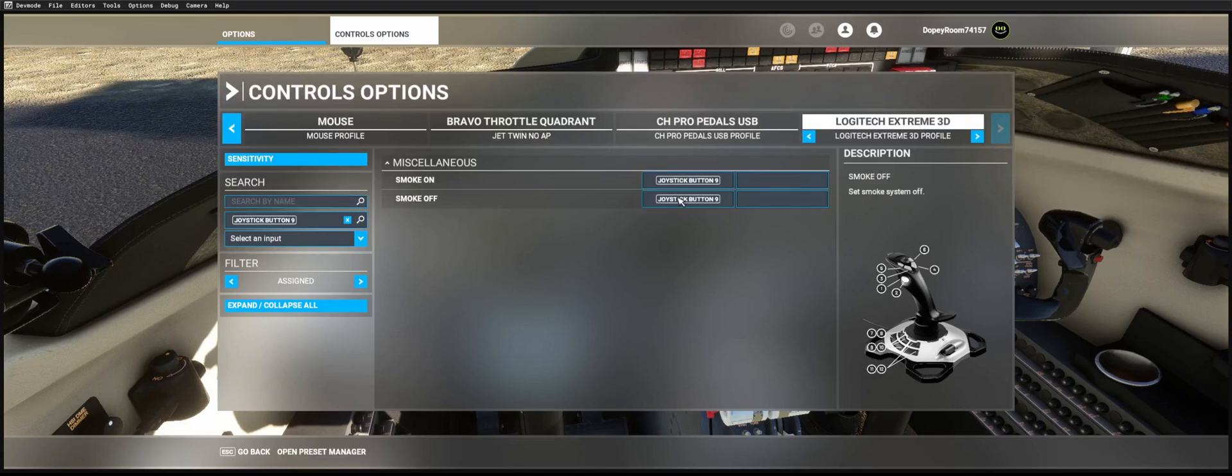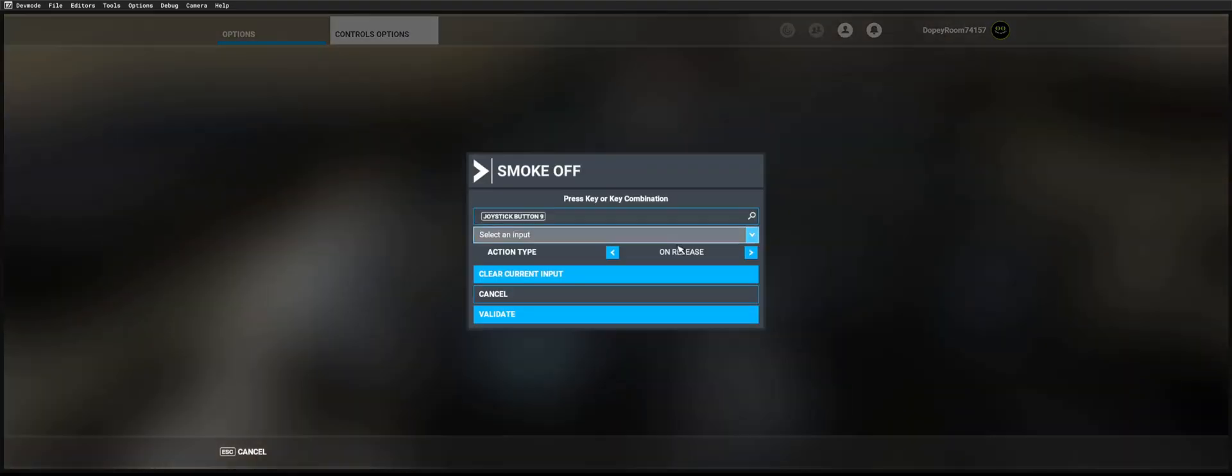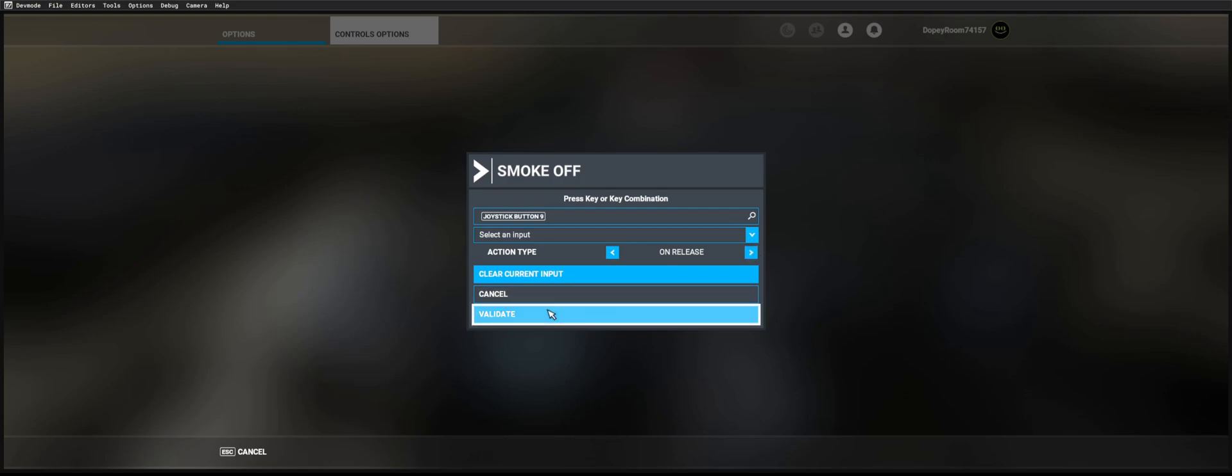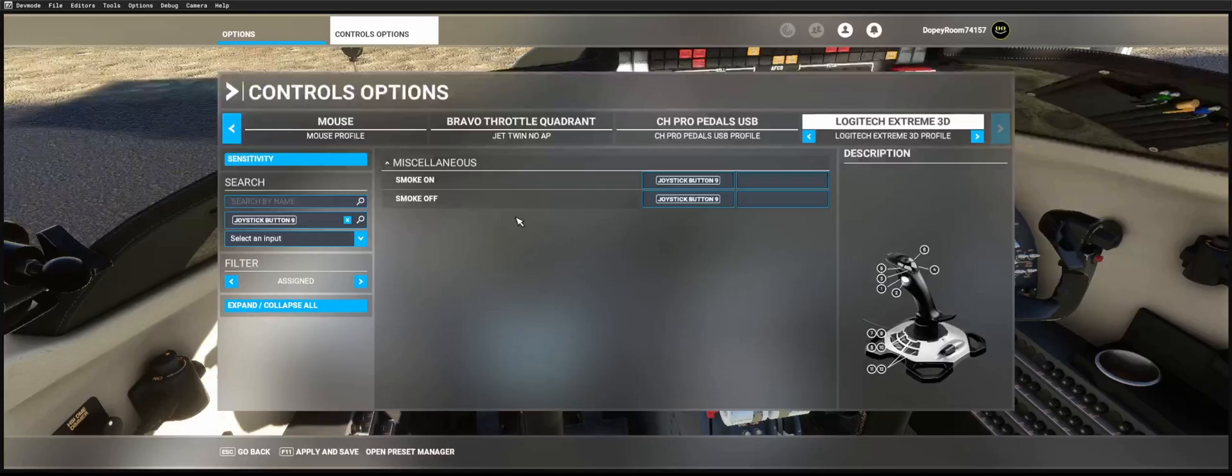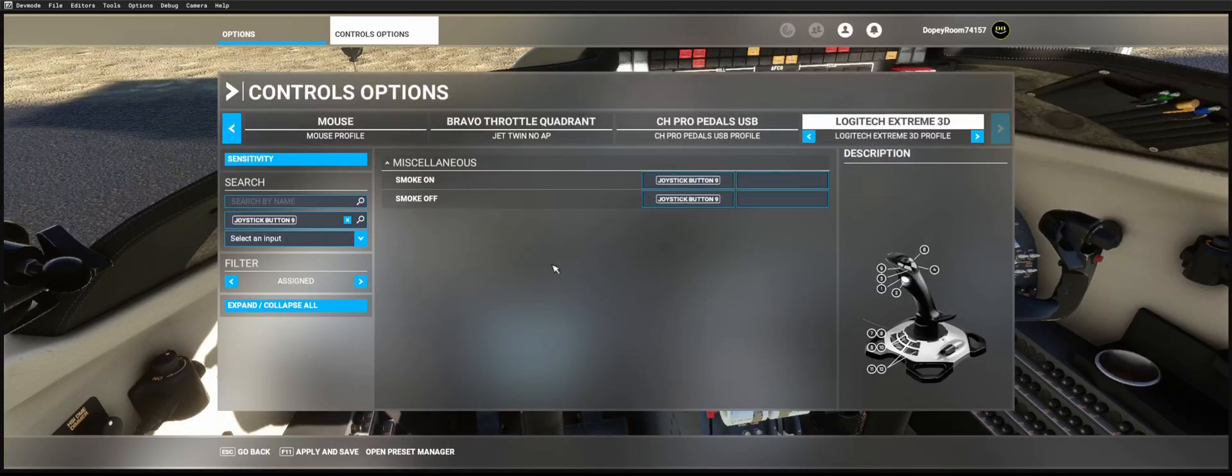And so again, same thing like last one, make sure for the off you set it for on release. So you just click the arrow there like that and then hit validate for that one. And this one will be on.